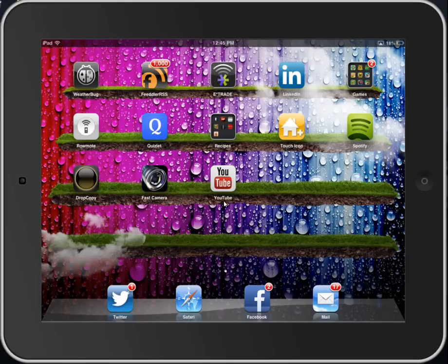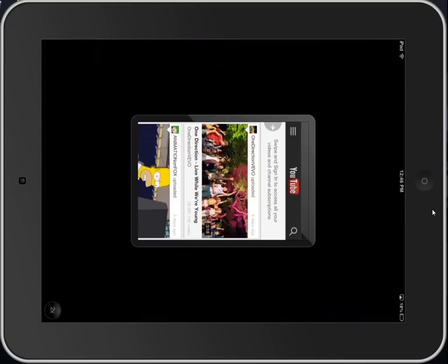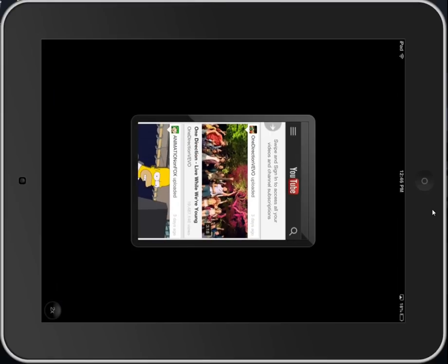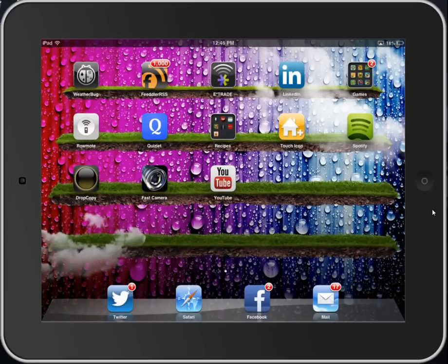YouTube has released an app for iPhone that is compatible with iPad, but as you can see from this video, it's not only zoomed out, but when you zoom in, the quality level is lost and it's also rotated — it doesn't auto-rotate. So a lot of people are wondering, how do you get YouTube back onto your iPad?